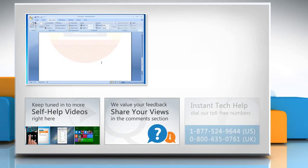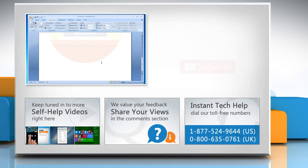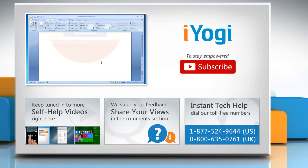Pen it down in the comments. To get iYogi tech support, dial toll-free numbers. To stay empowered technically, subscribe to our channel.